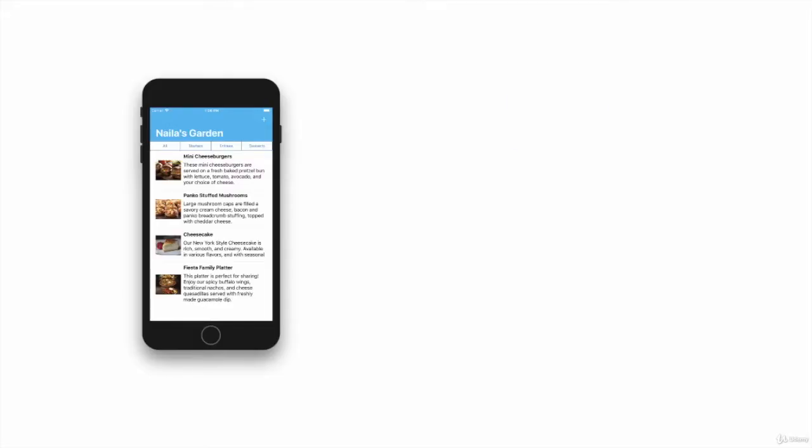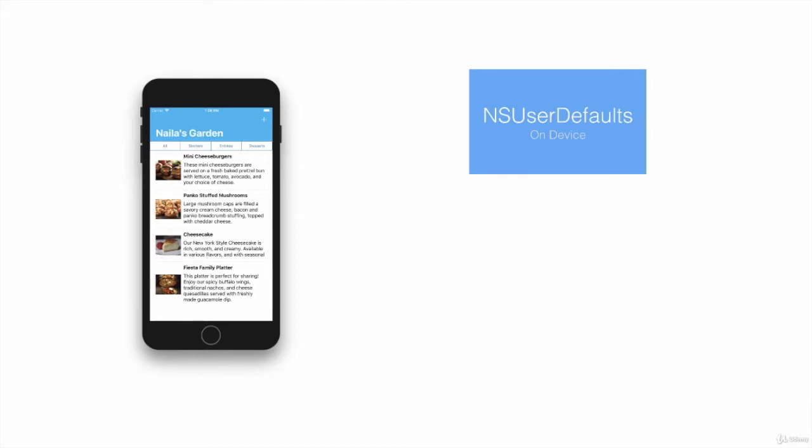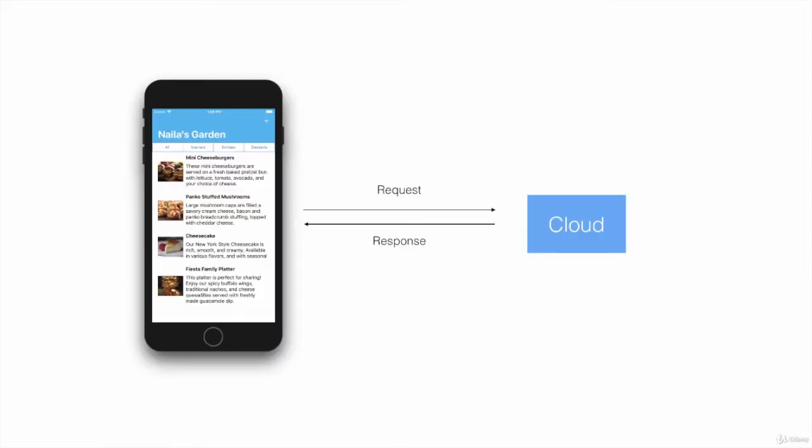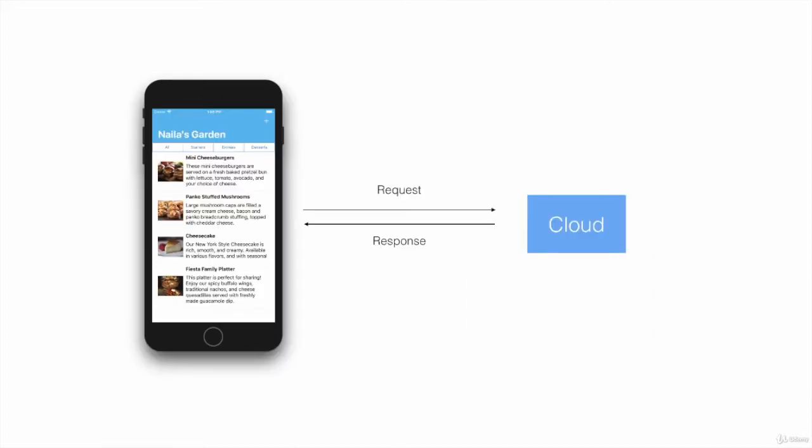We're going to start the course by explaining what exactly is server-side Swift and how storing information on the device is different than storing information on the cloud.